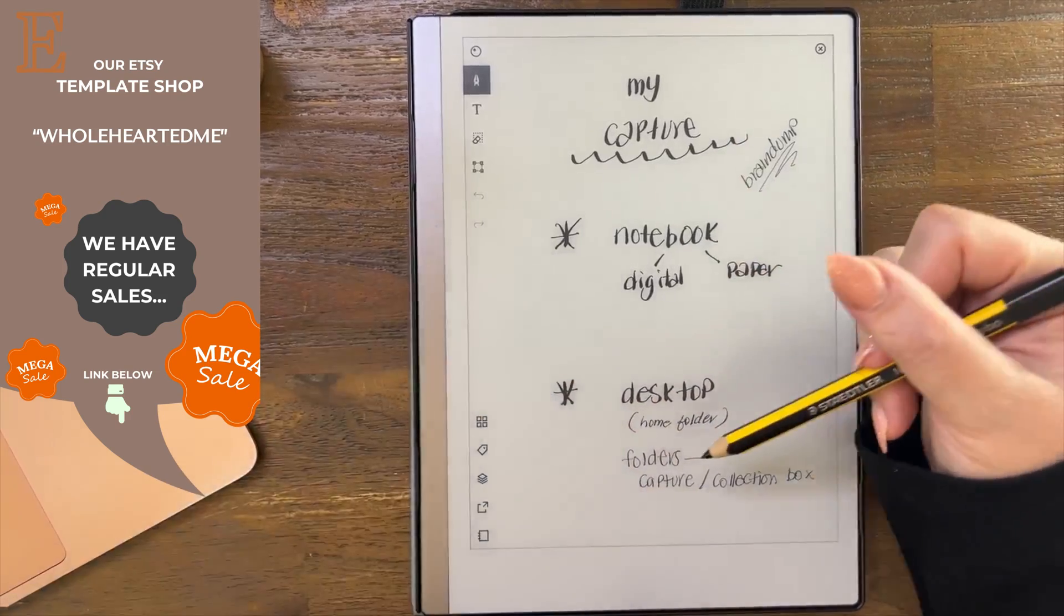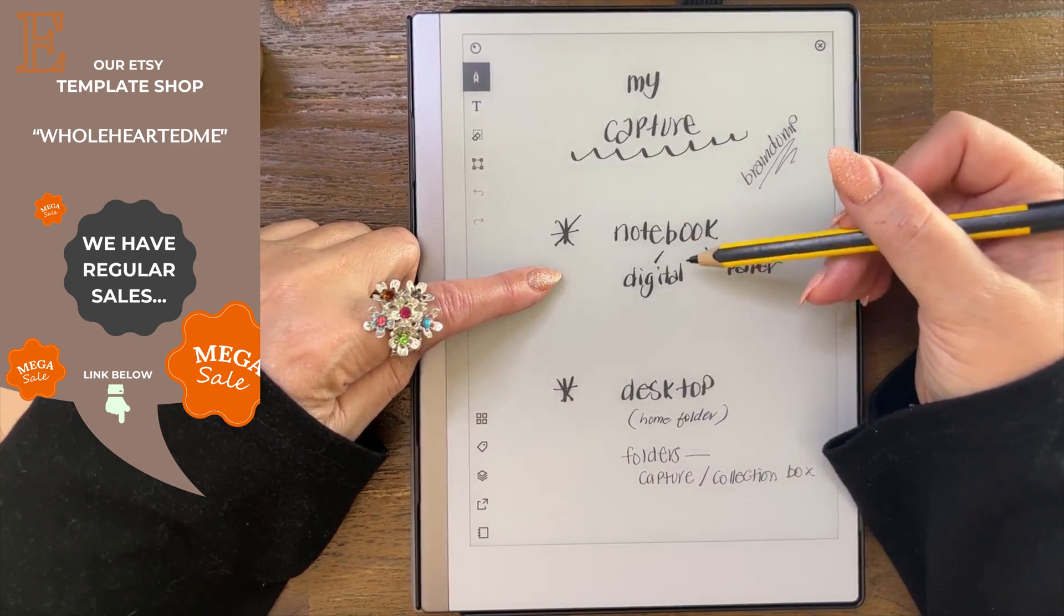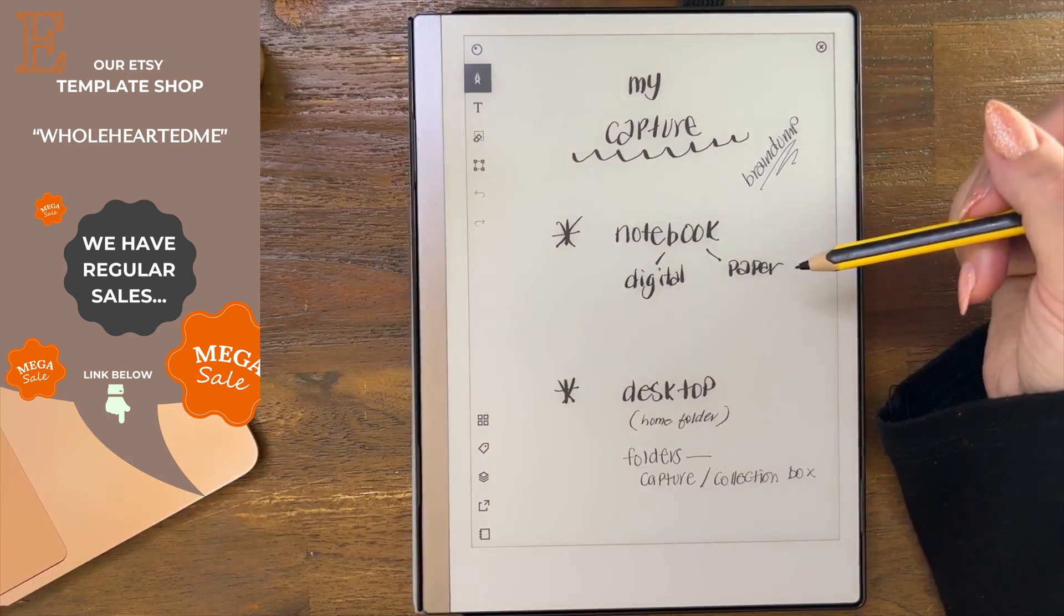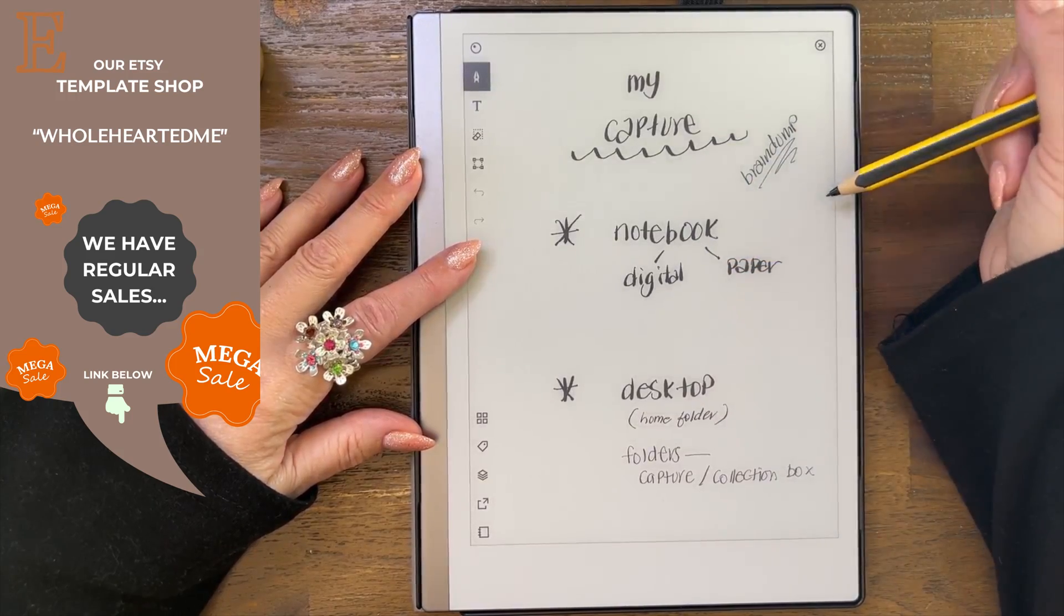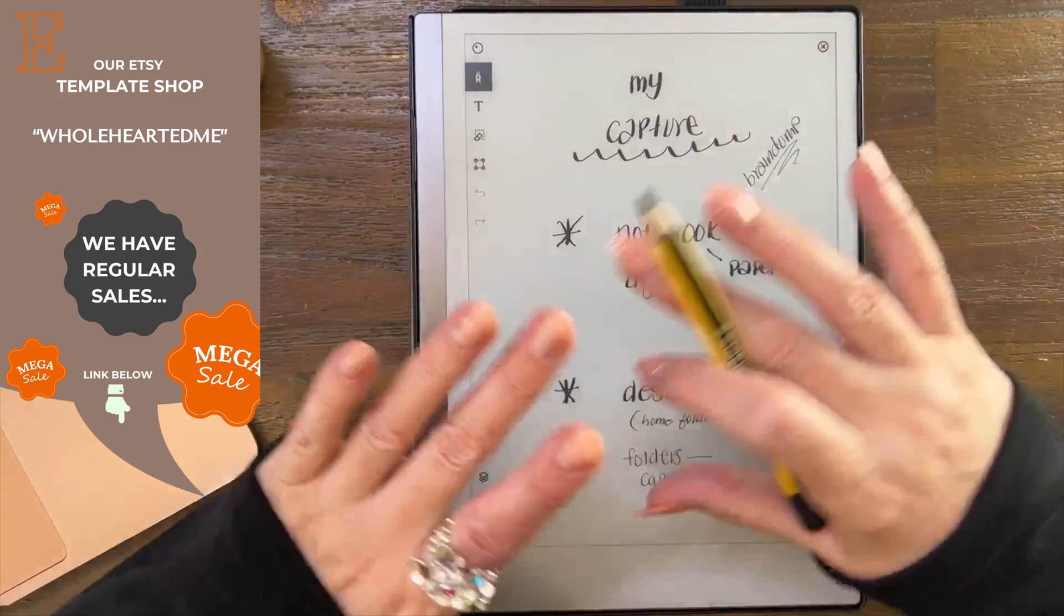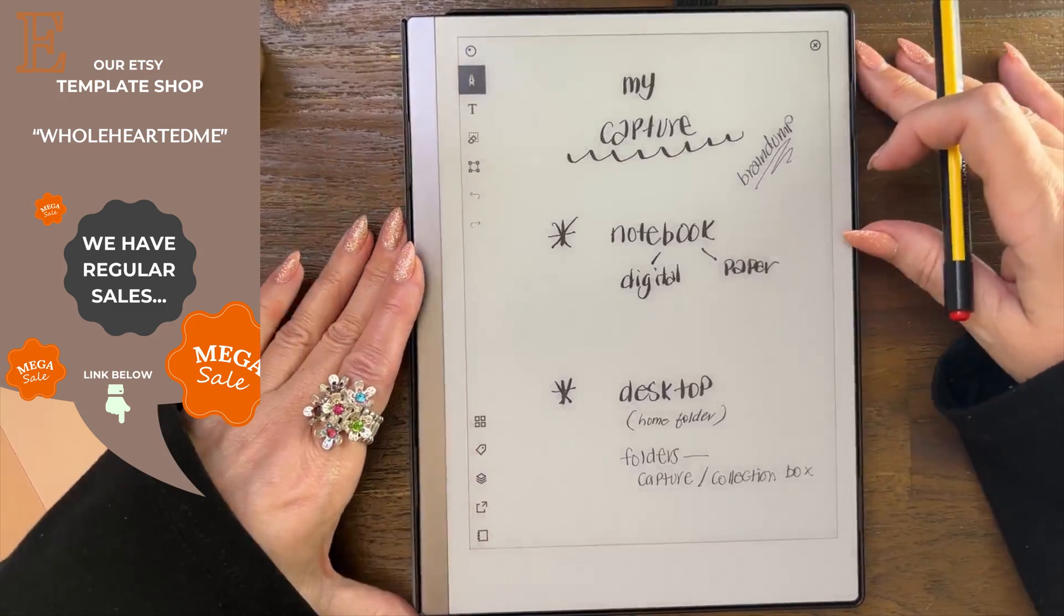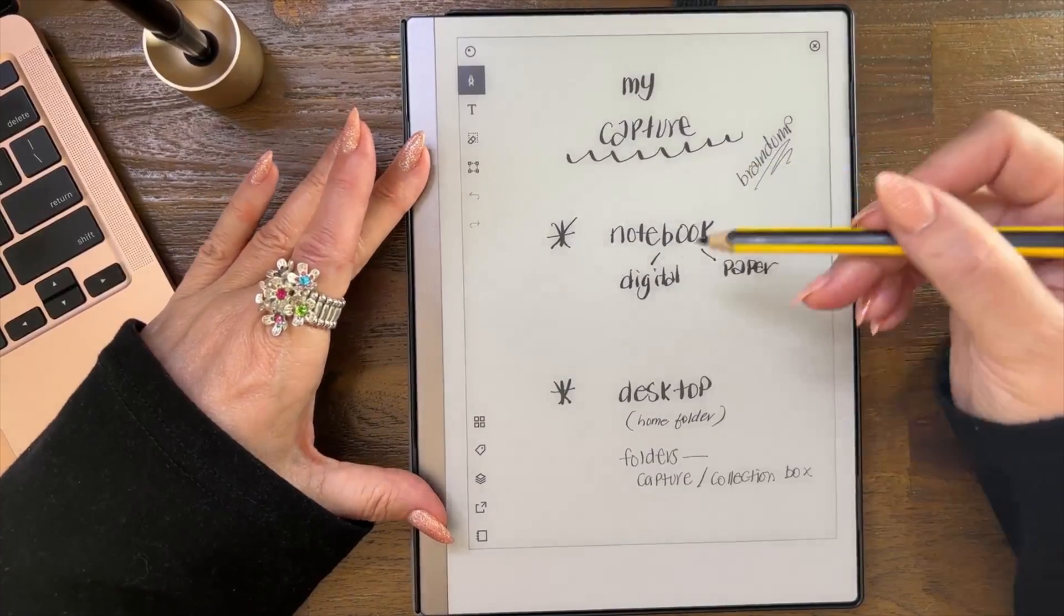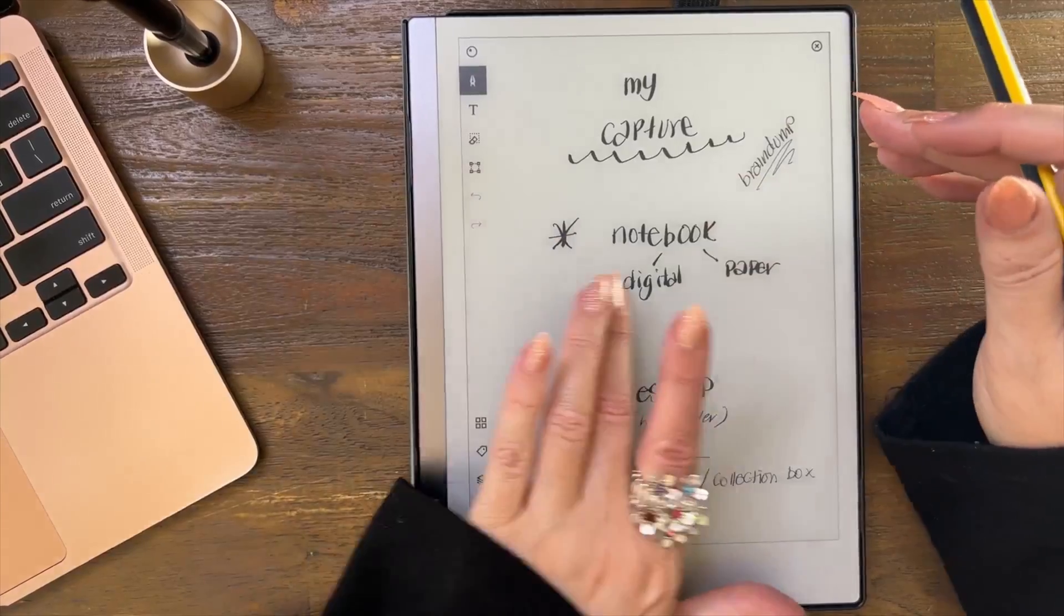As you can see, I use my desktop and my home folder for my capture and collection box as well as I have a notebook, a digital notebook. I don't use paper anymore which is one of the reasons why I love the Remarkable. I was using GoodNotes on my iPad before the Remarkable and I use them both. This is a lot lighter, it's almost like an iPad mini, not in its functionality but in its size and weight.